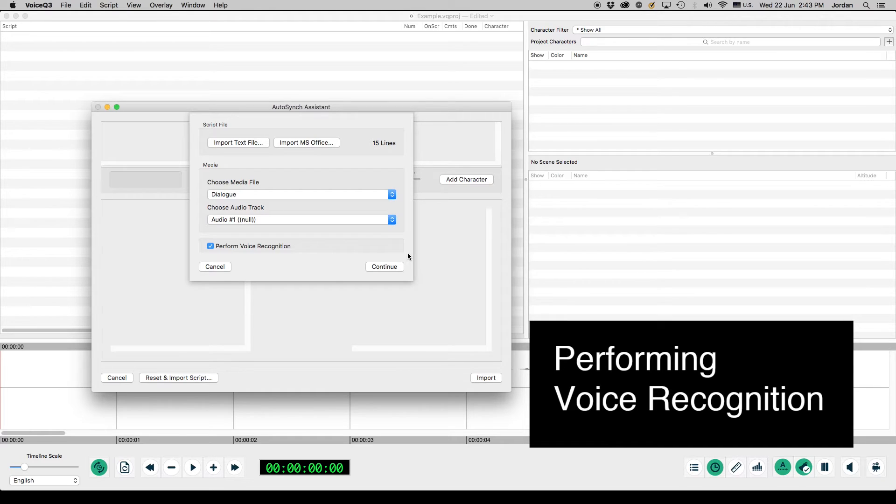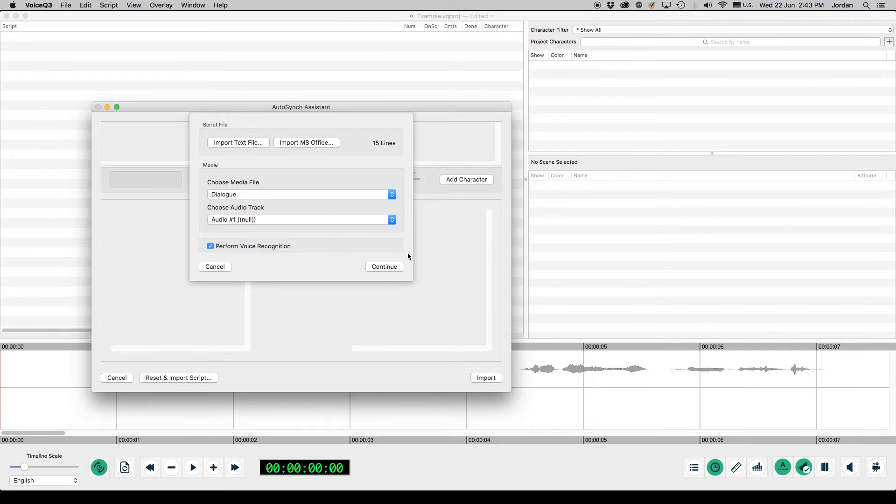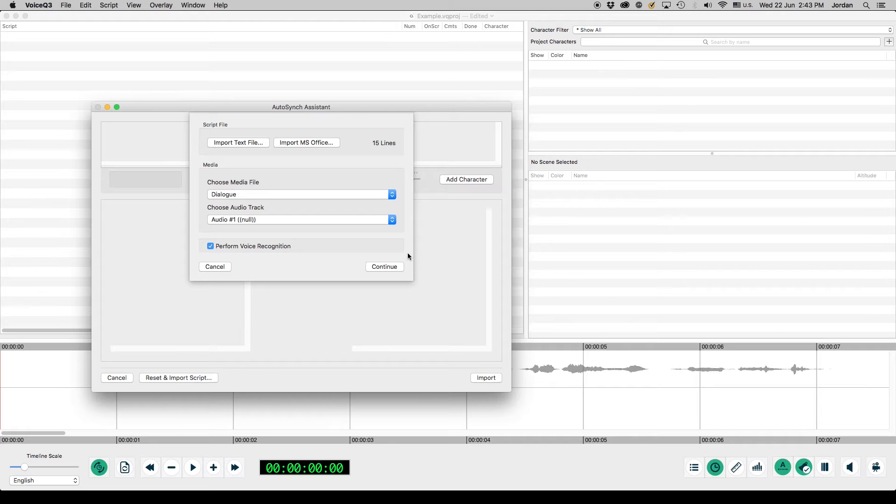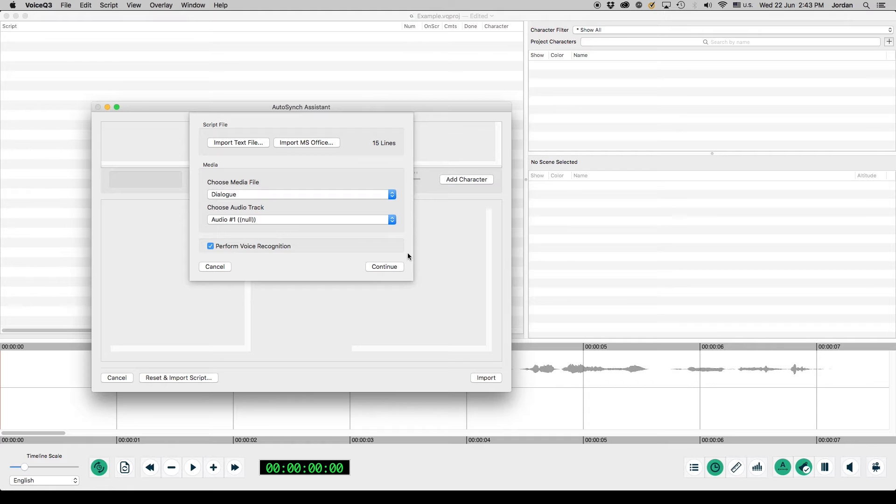Performing voice recognition. Next, we will perform the voice recognition. Users have the choice to skip automatic recognition. By doing so, the user can manually assign their chosen text to the appropriate audio block after import. For this example, we will be using the automatic recognition function.